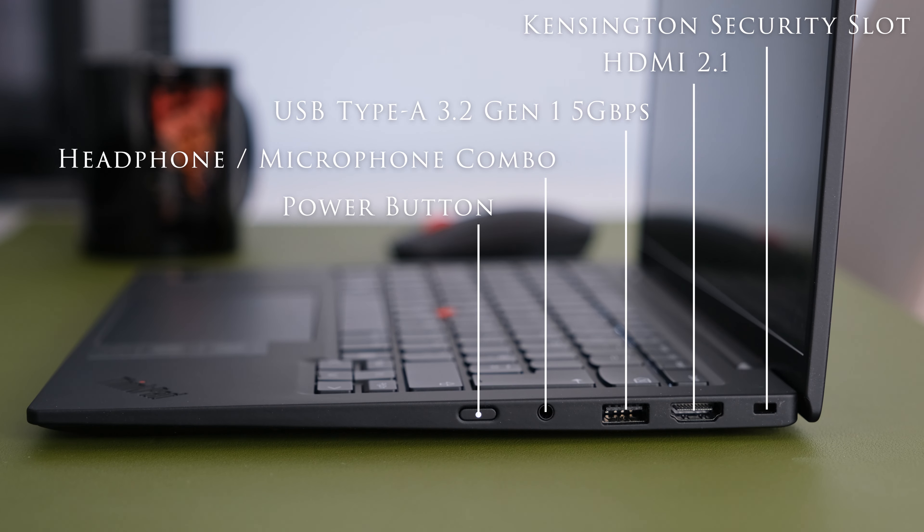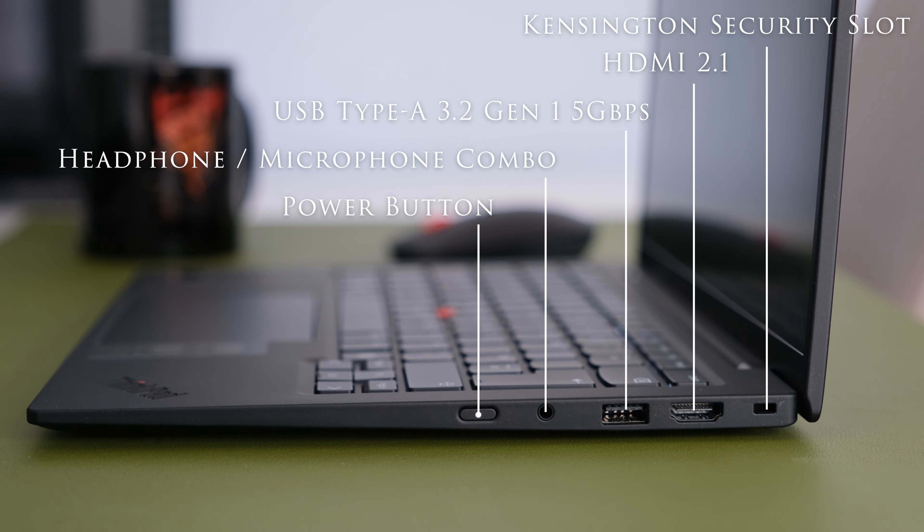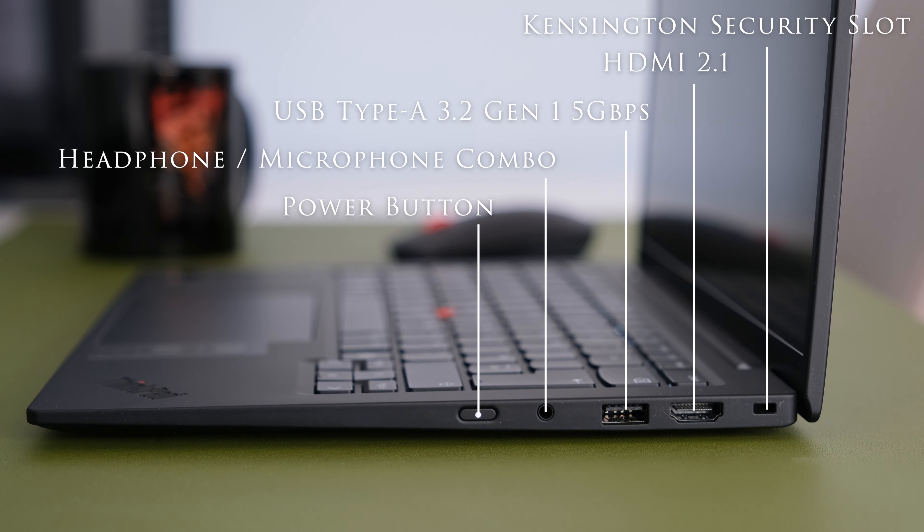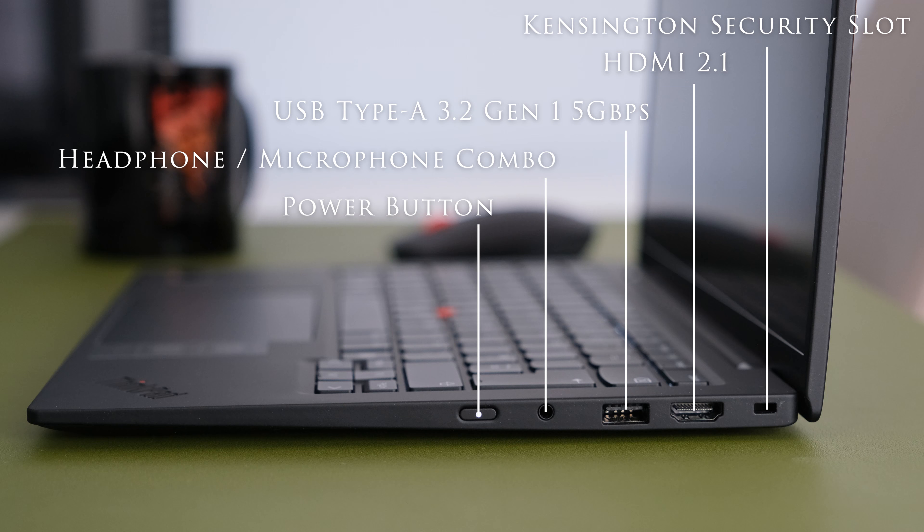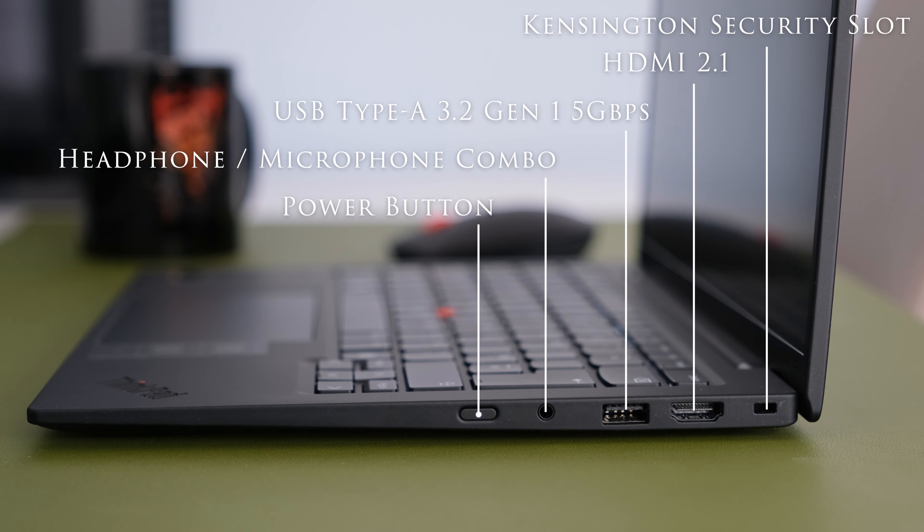On the right we have a Kensington security slot, a HDMI 2.1 connector to 4K 60Hz, a USB Type-A 3.2 Gen1 5Gbps, a headphone-microphone combo jack 3.5mm and the power button.